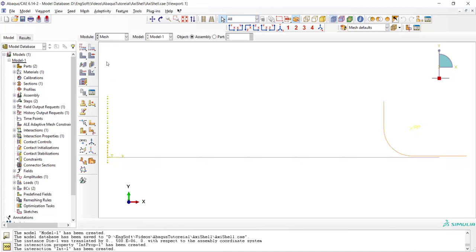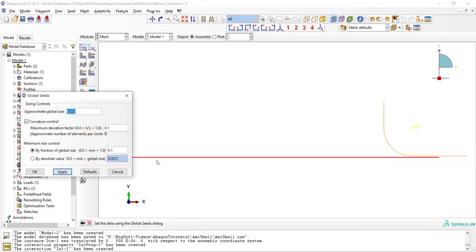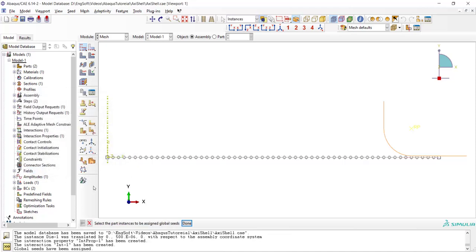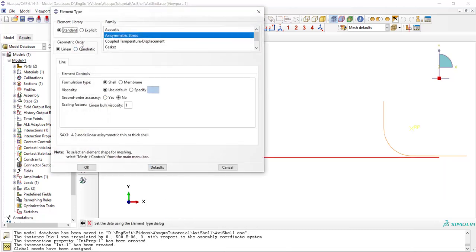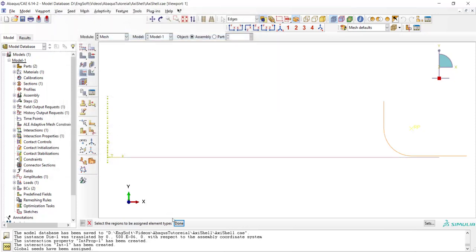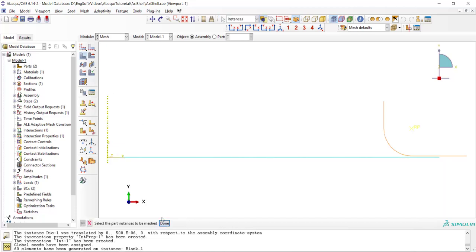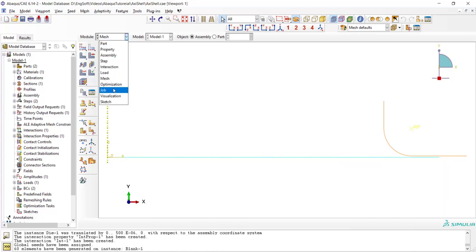Since the die is analytical rigid it doesn't need any mesh and we only create mesh for the sheet. The type of the mesh is axisymmetric stress linear and we can choose between shell and membrane for the sheet. For relatively smaller thickness which bending is not important we can use membrane.